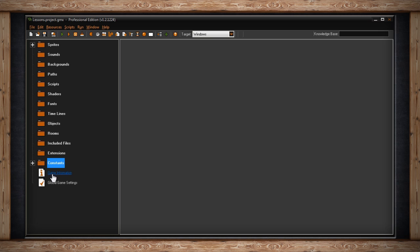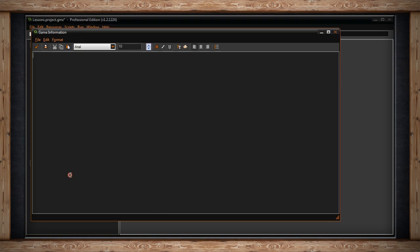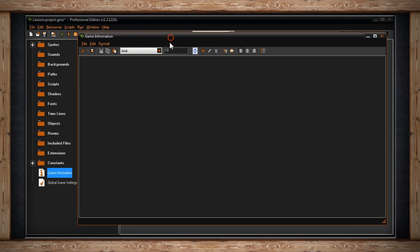Below the folders you'll find two icons. One called GameInformation. If you double click on GameInformation it'll open up something similar to WordPad or Notepad. It's a rich text editor. In here you can write down any information for the game or bugs you're currently working on, whatever you want. It won't actually be included with the game when you compile it. It's simply notes for your own reference.